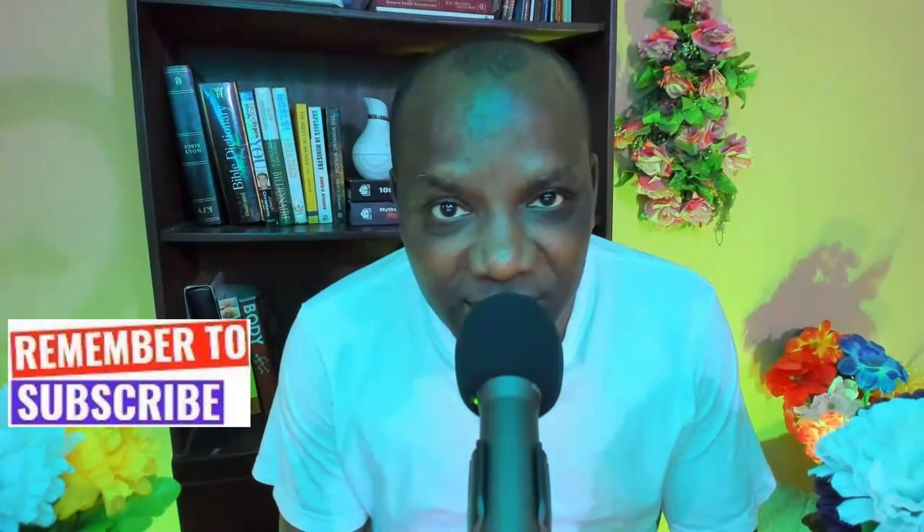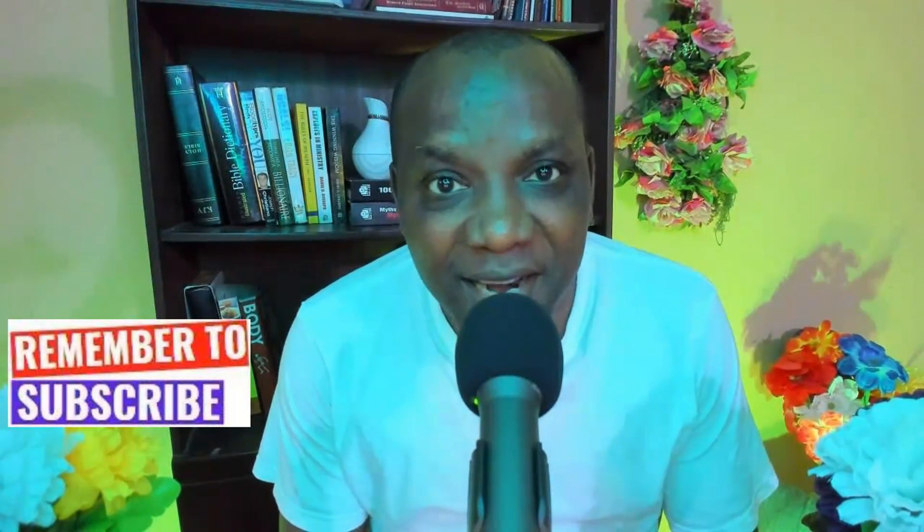Thank you so much for watching this video. See you in the next video. Bye for now.